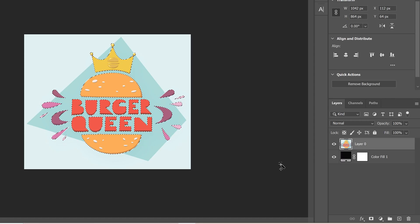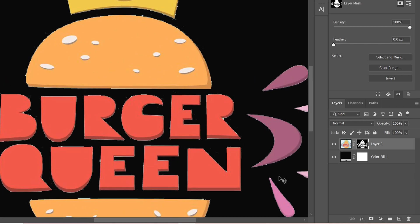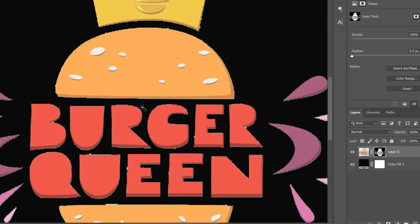Just like last time, if we just add a mask to it and zoom in, you're going to see that the edges have a lot of fringing and junk on the outside, which we can't fix this time by overlaying with one solid color because there are so many different colors in this image.